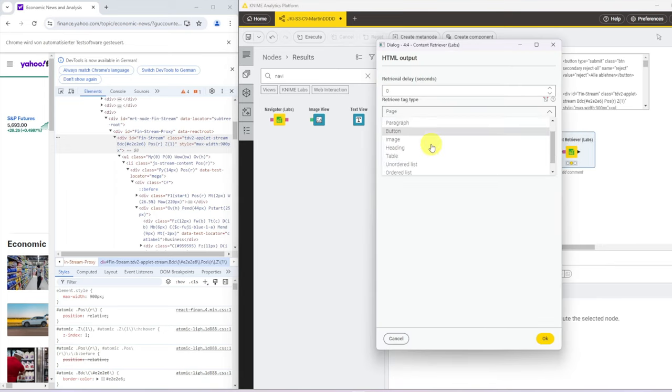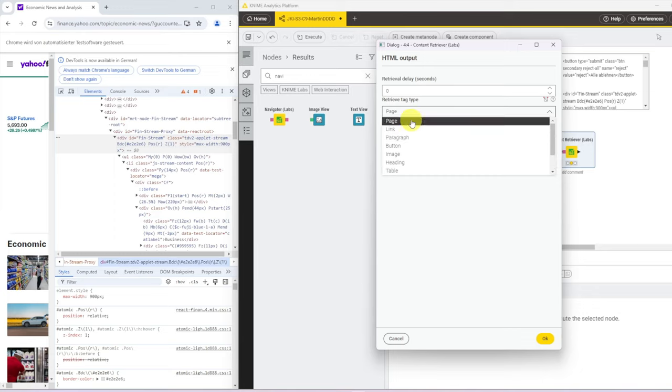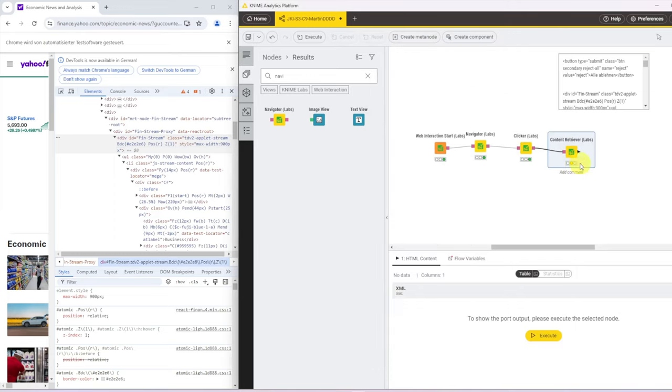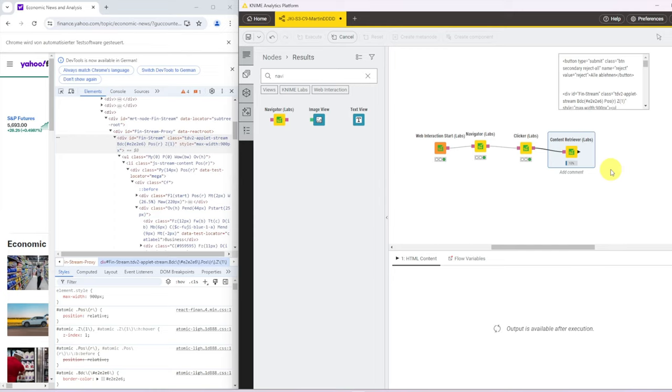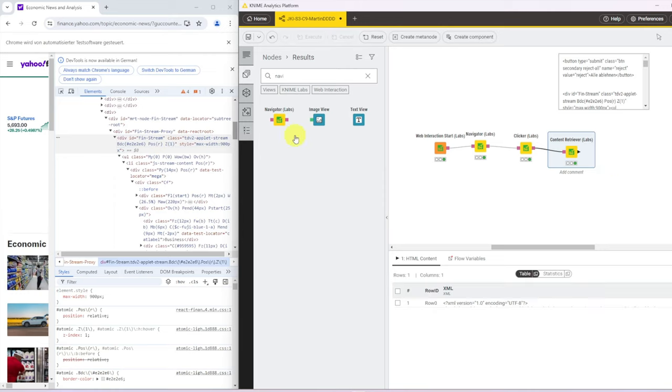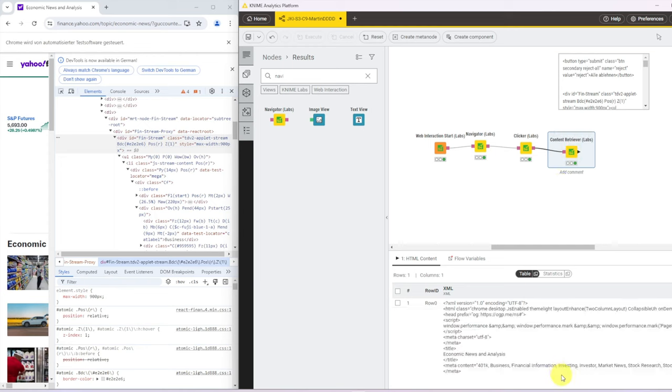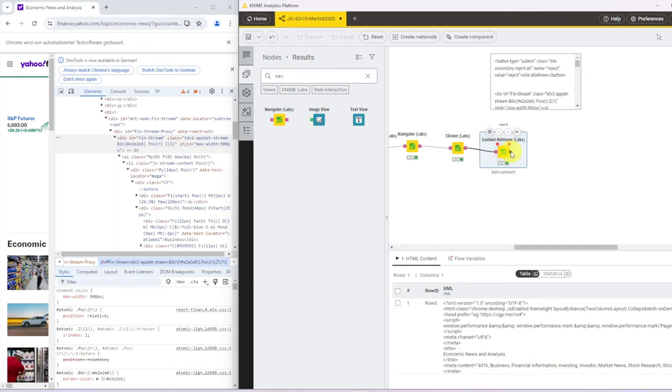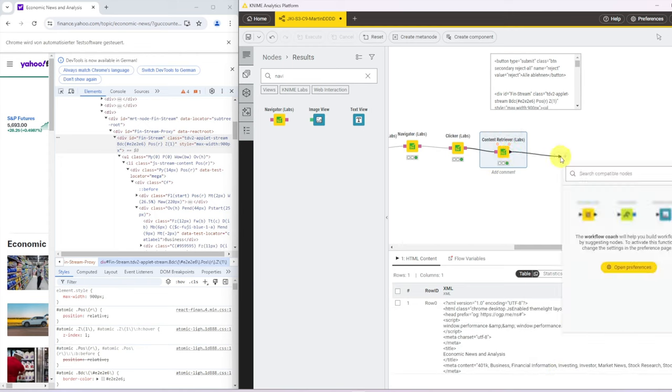So we grab the entire page here, and this entire page will be represented in XML format. And part of that XML is this div with the fin-stream. So this is now the full website.